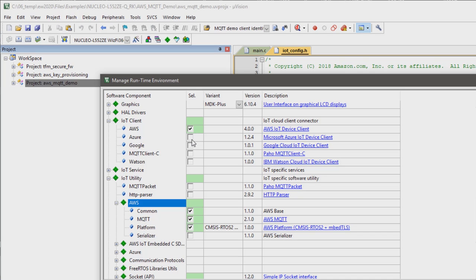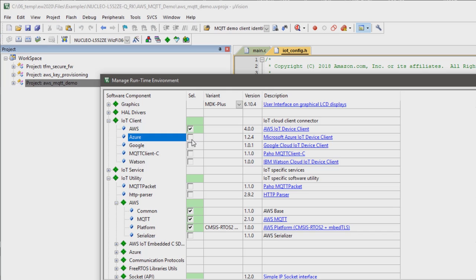Various cloud connectors, for example, for Azure, Google, Watson, and this AWS connector can be just installed and then you select them as software components in the runtime environment of the IDE.